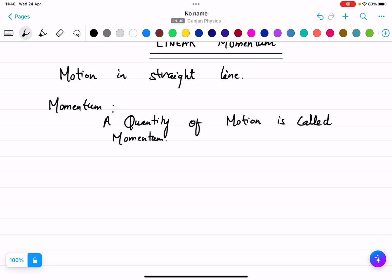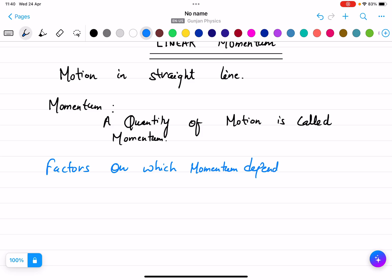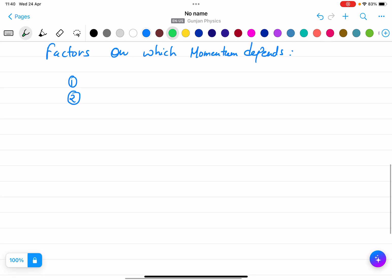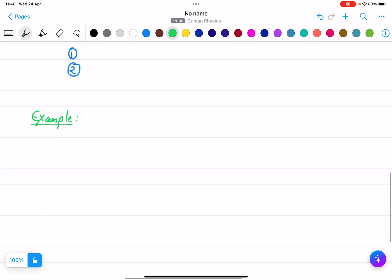Now, on what factors does momentum depend? There are two factors on which momentum depends. I will take an example to explain.